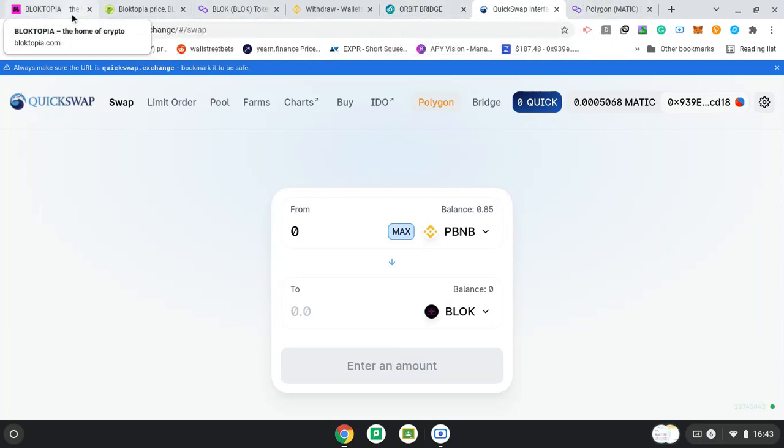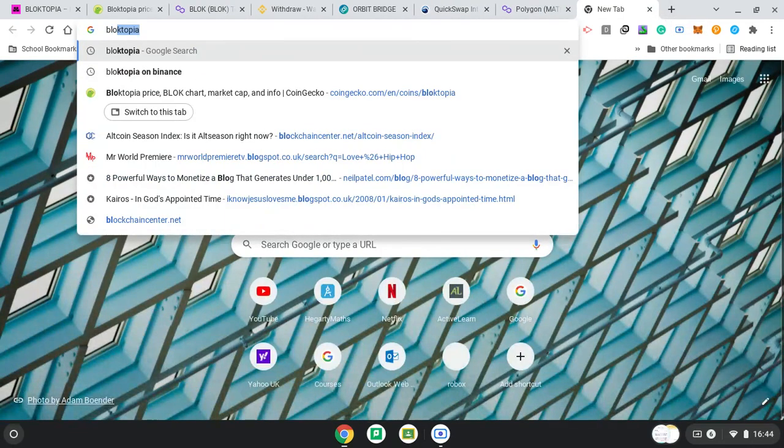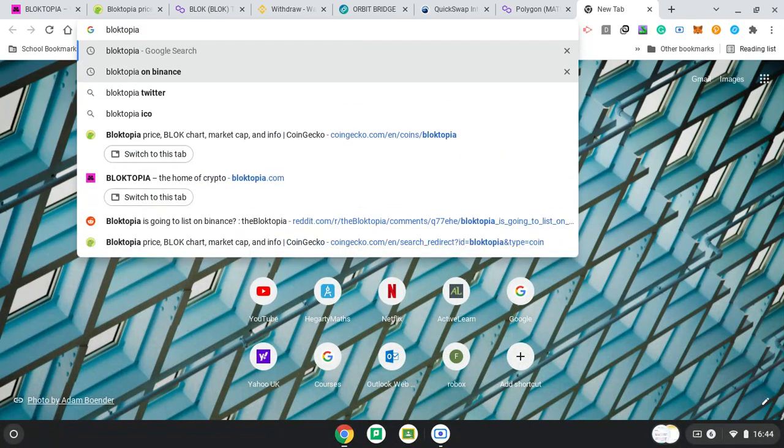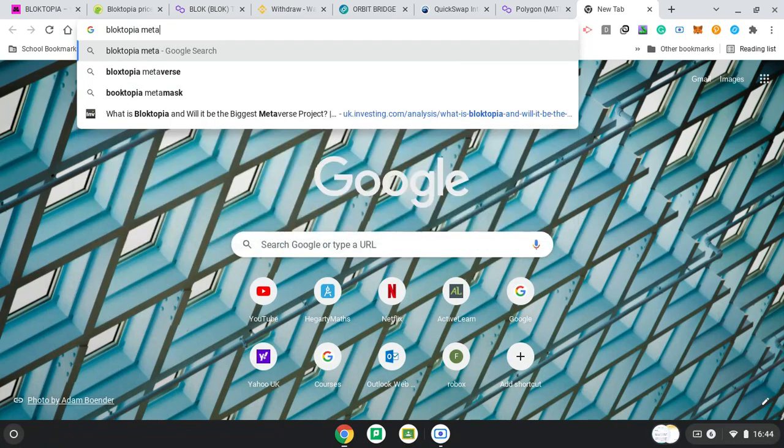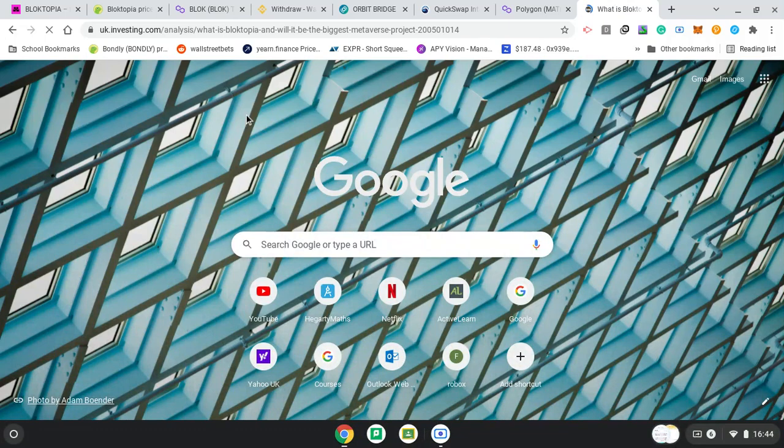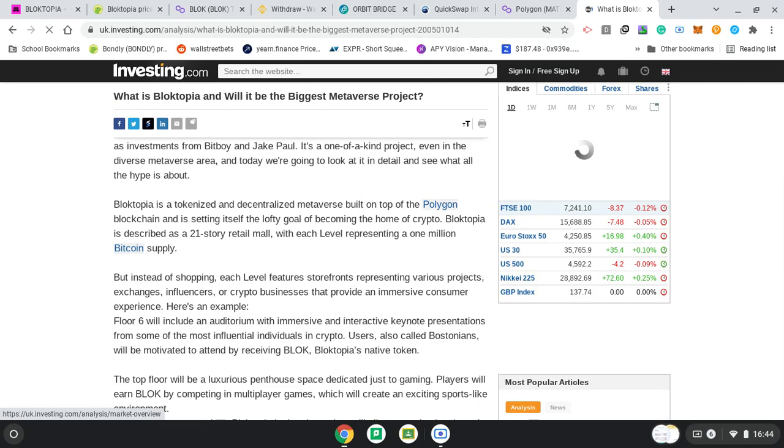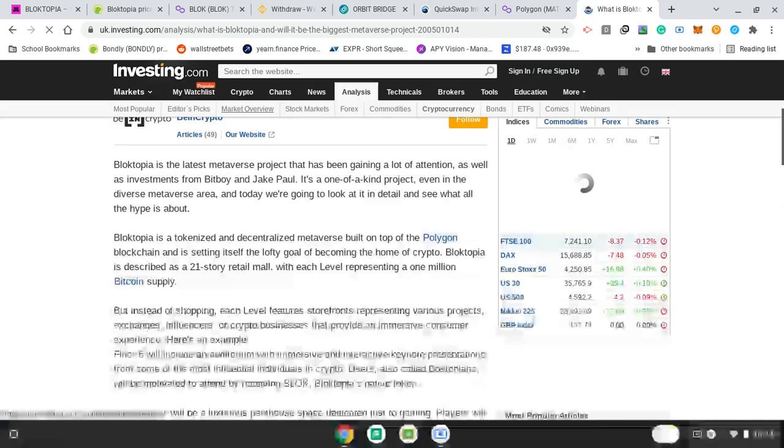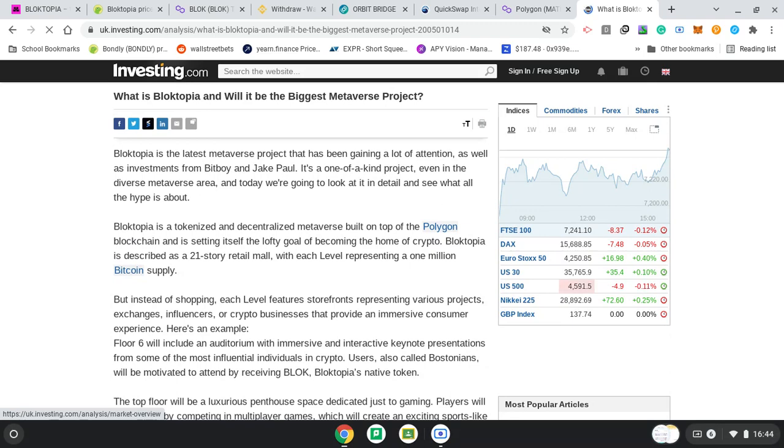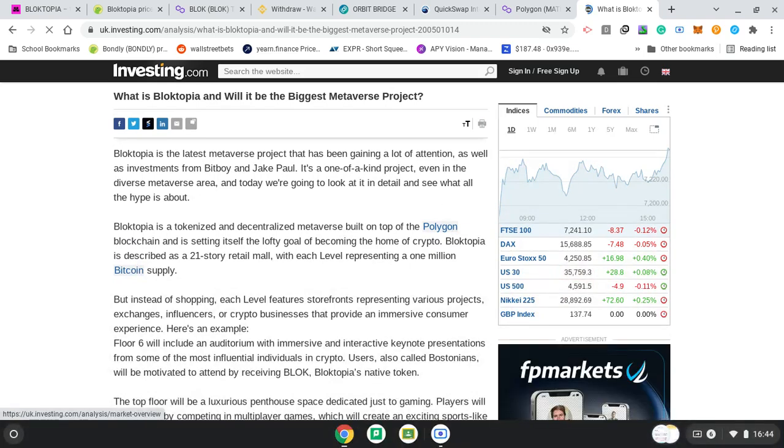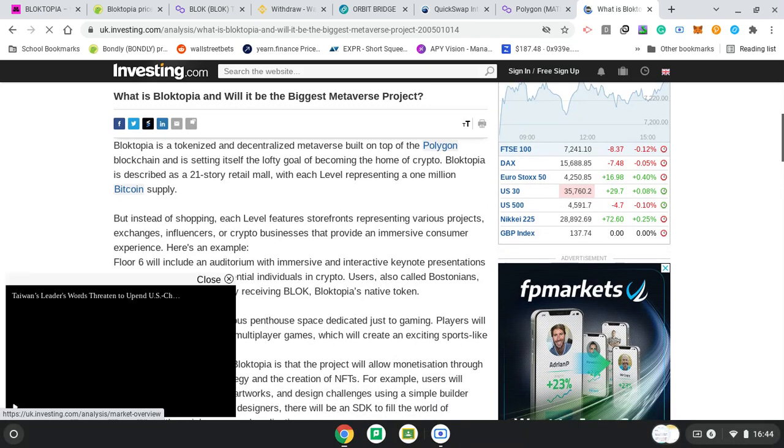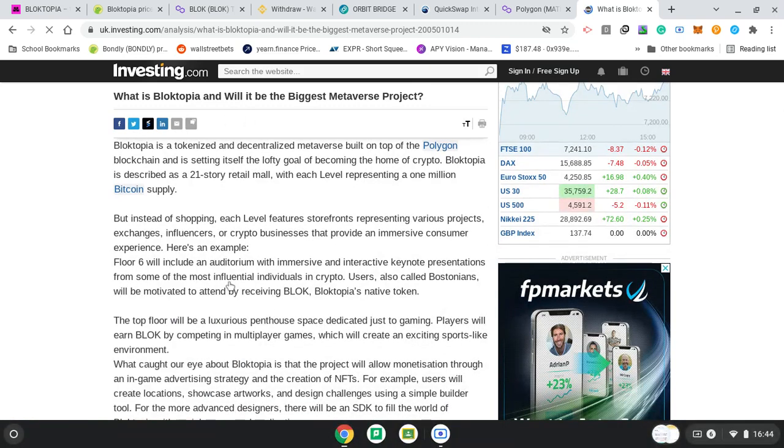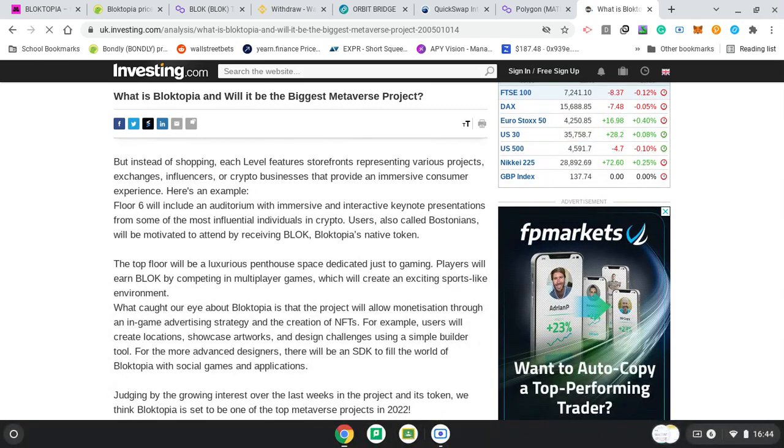But, the other exciting news about Blocktopia. Where is it? Did I delete it? Or, did I write Blocktopia? Metaverse. Where are we? Here's what is Blocktopia. So, Blocktopia is the latest Metaverse project that has been gaining a lot of attention as well as investments from BitBoy and Jake Paul. It's one of a kind project even in the diverse Metaverse area. And today, we're going to look at it in detail and see what all the hype is about. Blocktopia is a tokenised and decentralised Metaverse built on top of the Polygon blockchain. And, it sets itself as the lofty goal of becoming the home of crypto. Blocktopia is described as a 21-storey retail mall with each level representing 1 million Bitcoin supply.